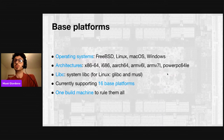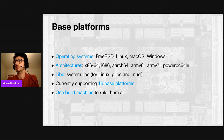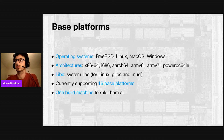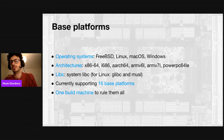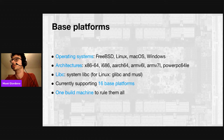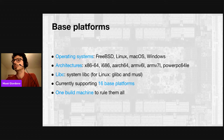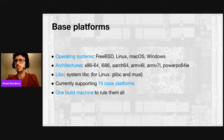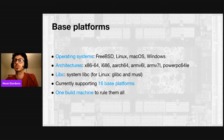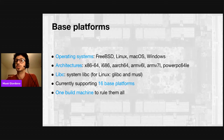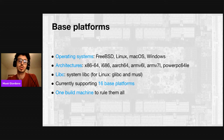In terms of platforms we support: FreeBSD, Linux, macOS, and Windows for all these architectures — x86-64, i686, AArch64, two different 32-bit ARM platforms, and also PowerPC64 little-endian. For the C library on Linux, we support both glibc and musl. At the moment we support 16 base platforms, but we can add more in the future. And the most important thing is that since we use cross-compilation, we can have a single build machine to target all these systems, which is very important because our infrastructure is very simple with only one machine for everything.